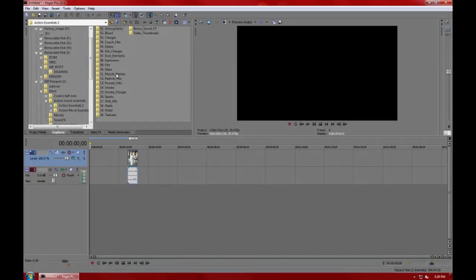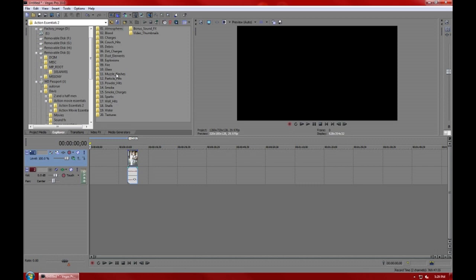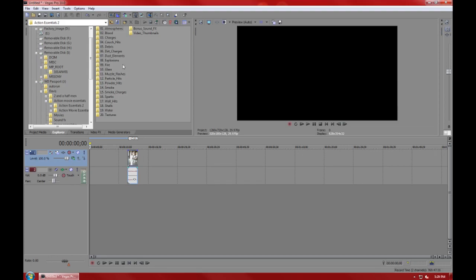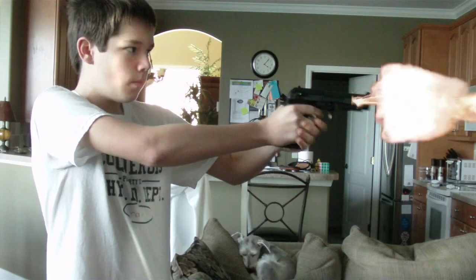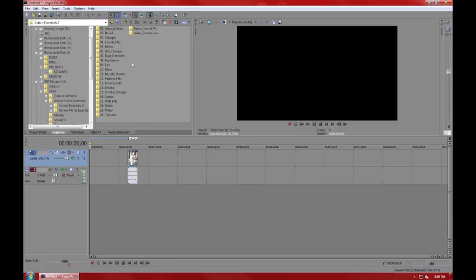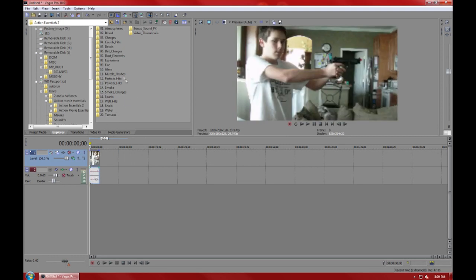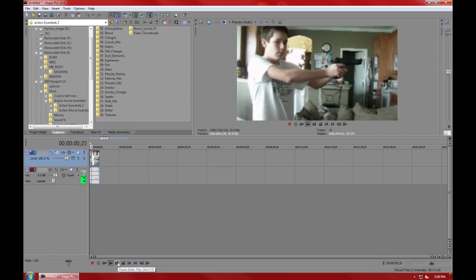Hey guys, this is lazymax05 and today we're going to show you how to make professional looking gunshots with Sony Vegas 10. What you're going to start with for making your gunshot effect is a clip of you doing your shot.